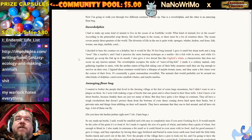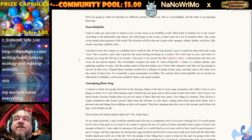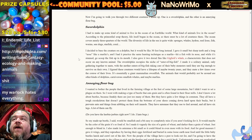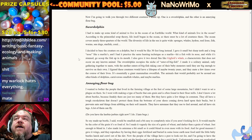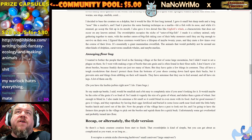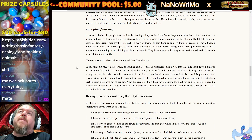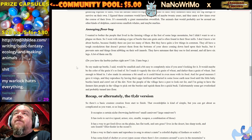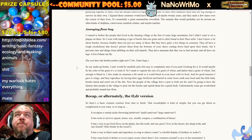I made it a solitary animal, only gathering together to mate, with the mother taking care of their baby until it's big enough to survive on its own. I figured these creatures would have a lifespan of maybe 20 years and mate a few times over the course of their lives. It's essentially a giant mammalian swordfish. The animals that would probably not be around are other kinds of dolphins, carnivorous smallish whales, and maybe marlins.